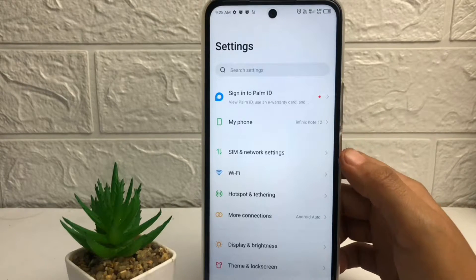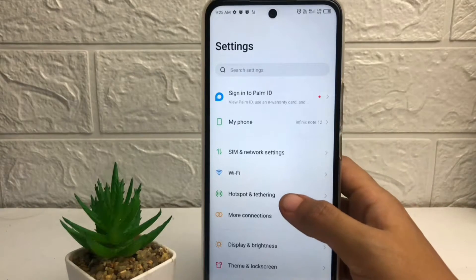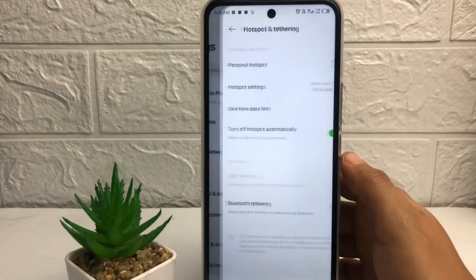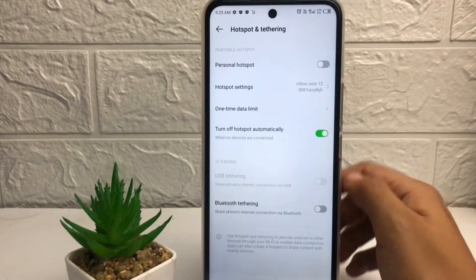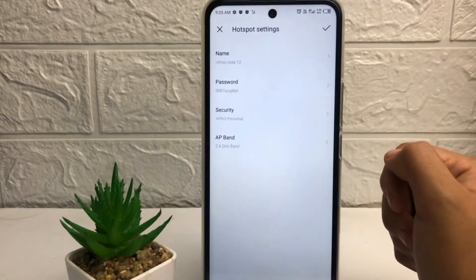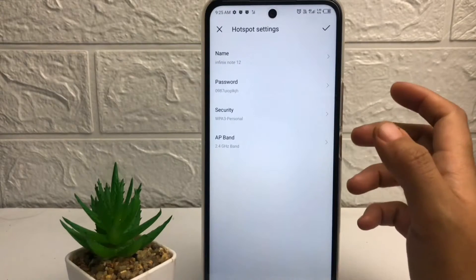Now in the settings page, tap on this hotspot and tethering option. Now tap on this hotspot setting.